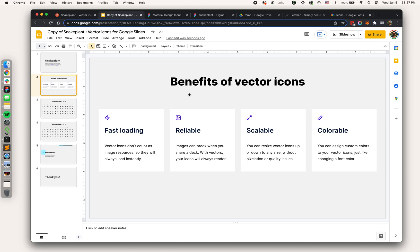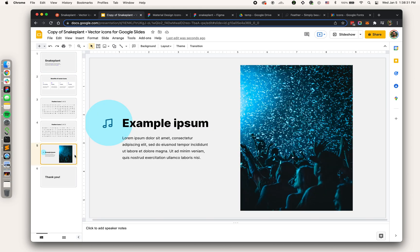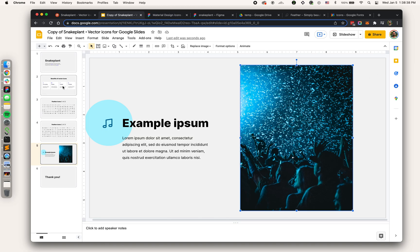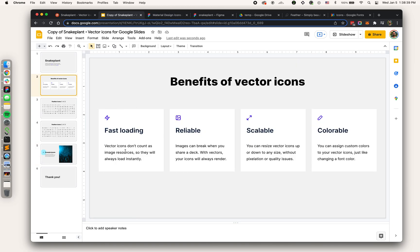Benefits of vector icons: they're fast loading. Images like this PNG or JPEG sometimes take a while to load. These can also break when you share decks, but with vectors you're not going to run into those loading issues. They're scalable and colorable.